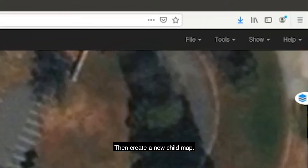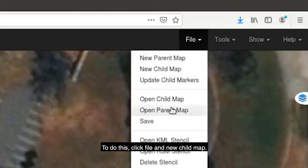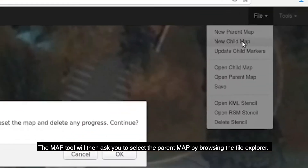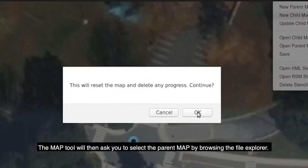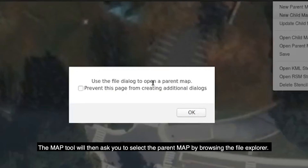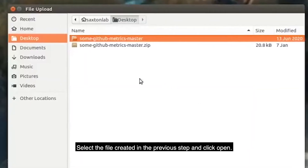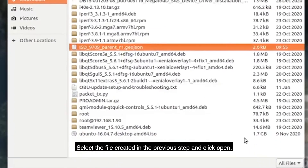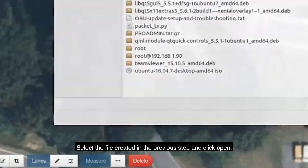Next, create a new child map by clicking File > New Child Map. The MAP tool will ask you to select the parent MAP by browsing the File Explorer. Select the file created in the previous step and click Open.